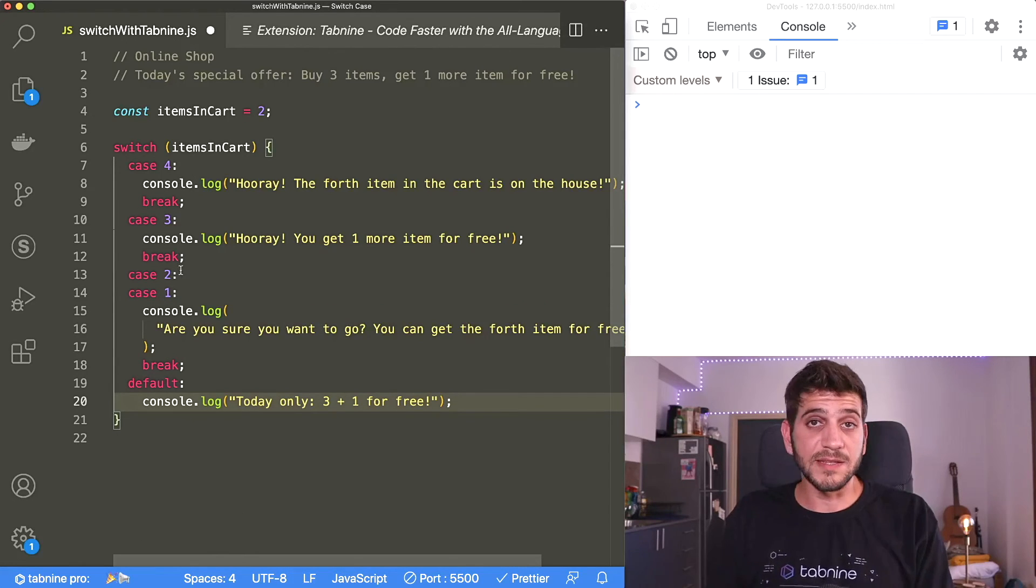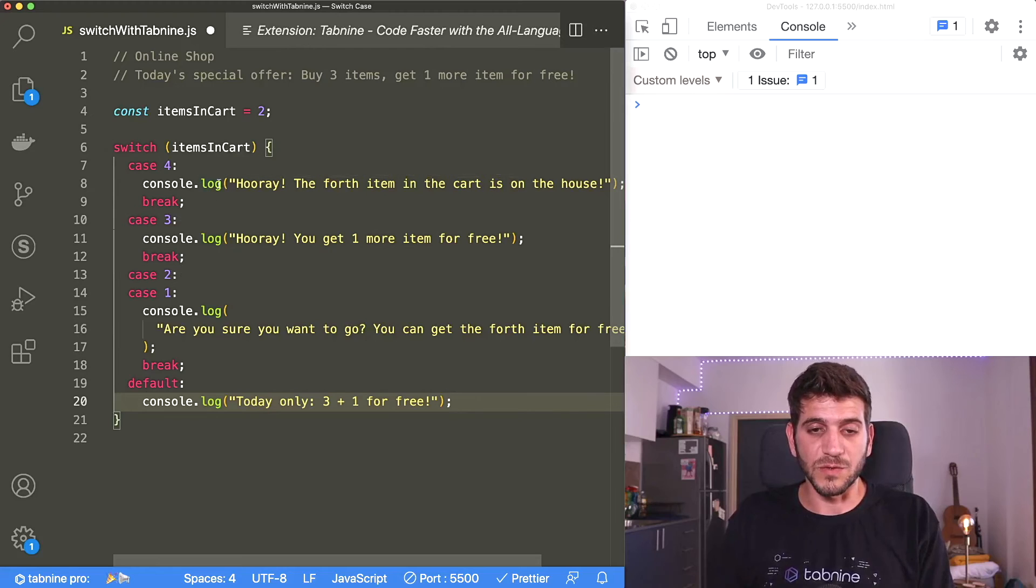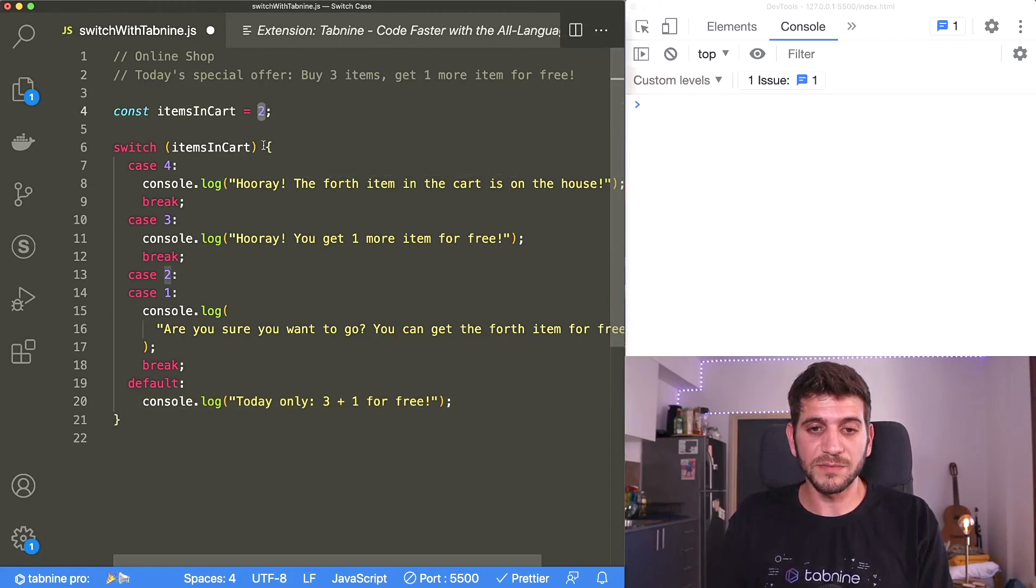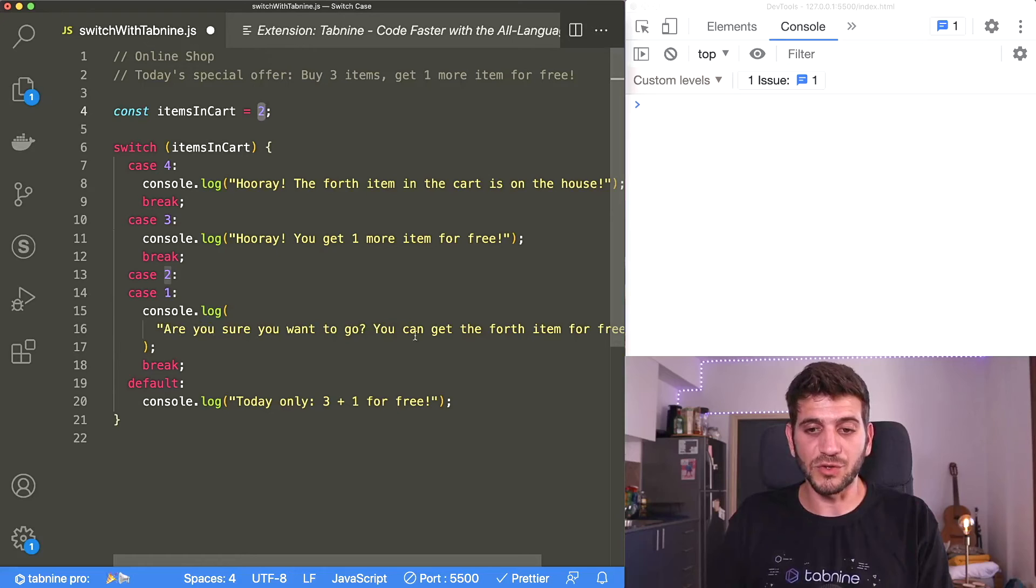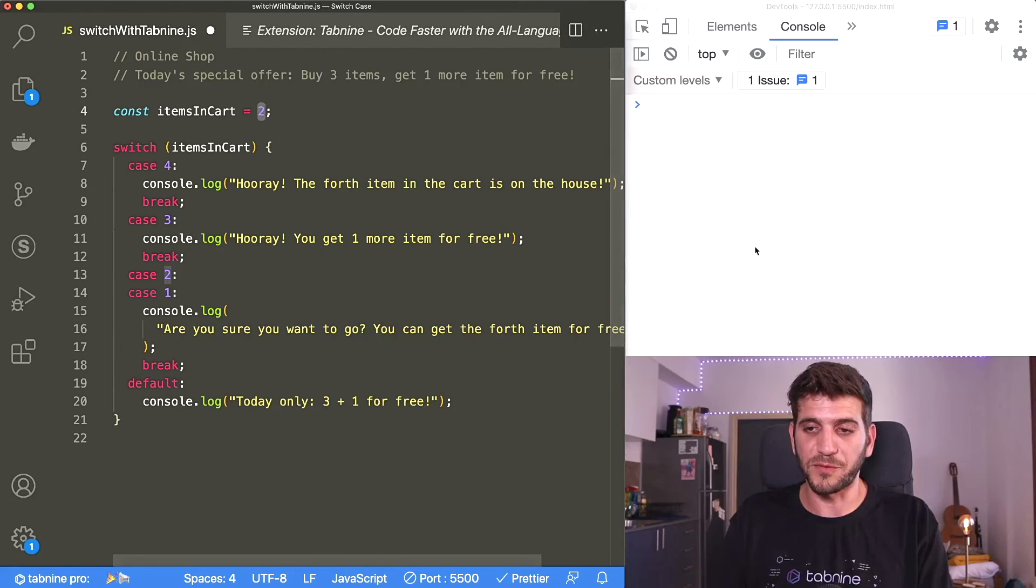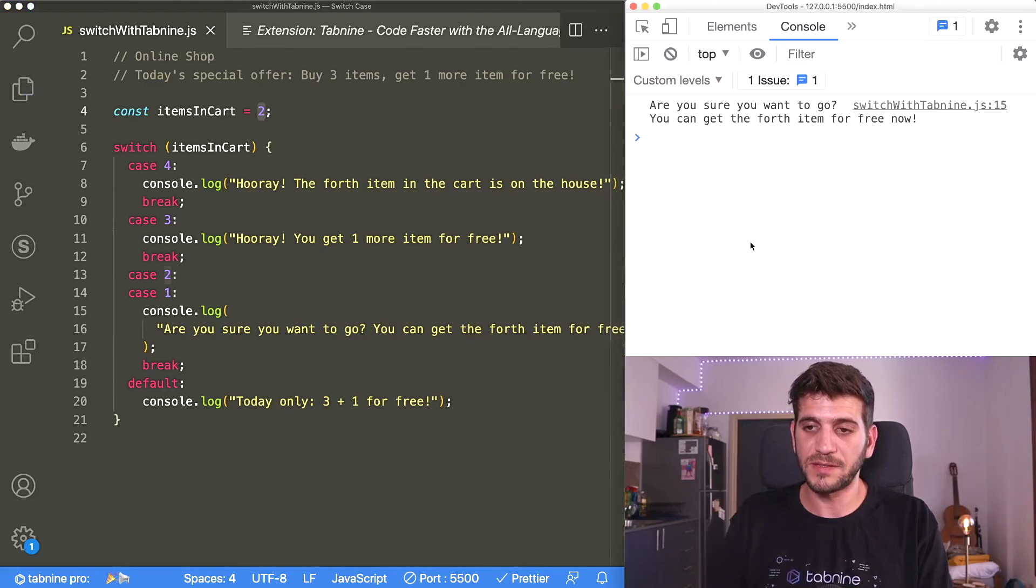And let's execute the switch statement here. So we have two items. And the console log should print out: are you sure you want to go? You can get the fourth item for free. Let's see. And it works.